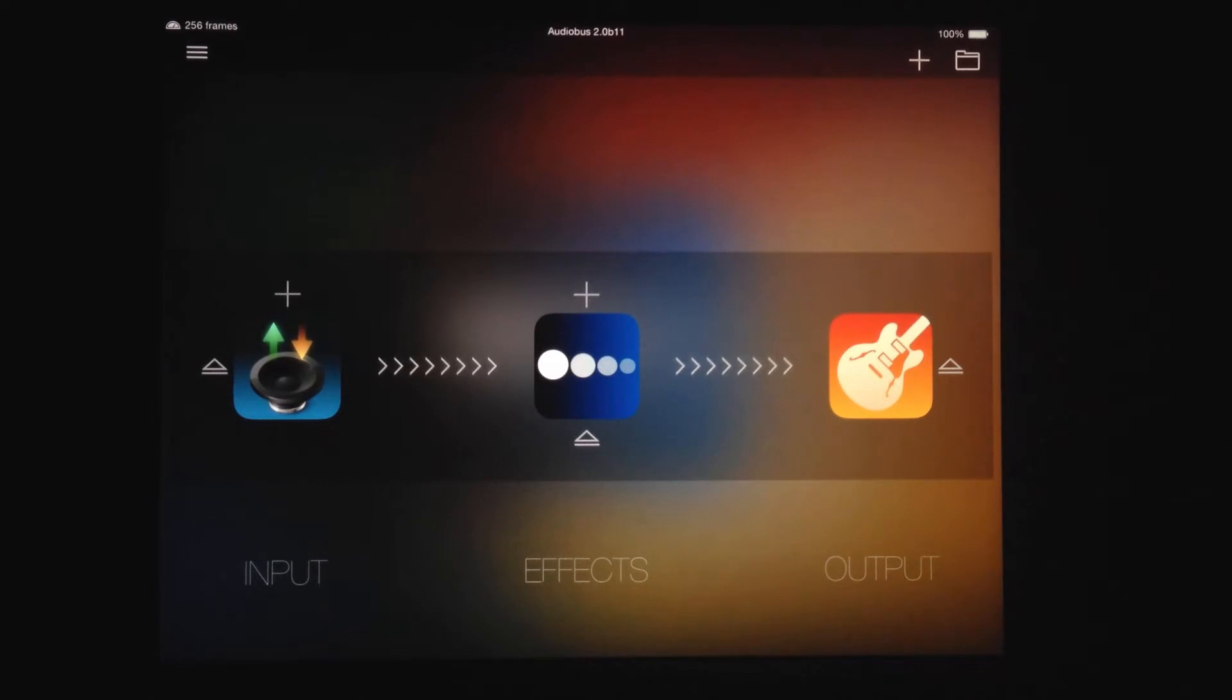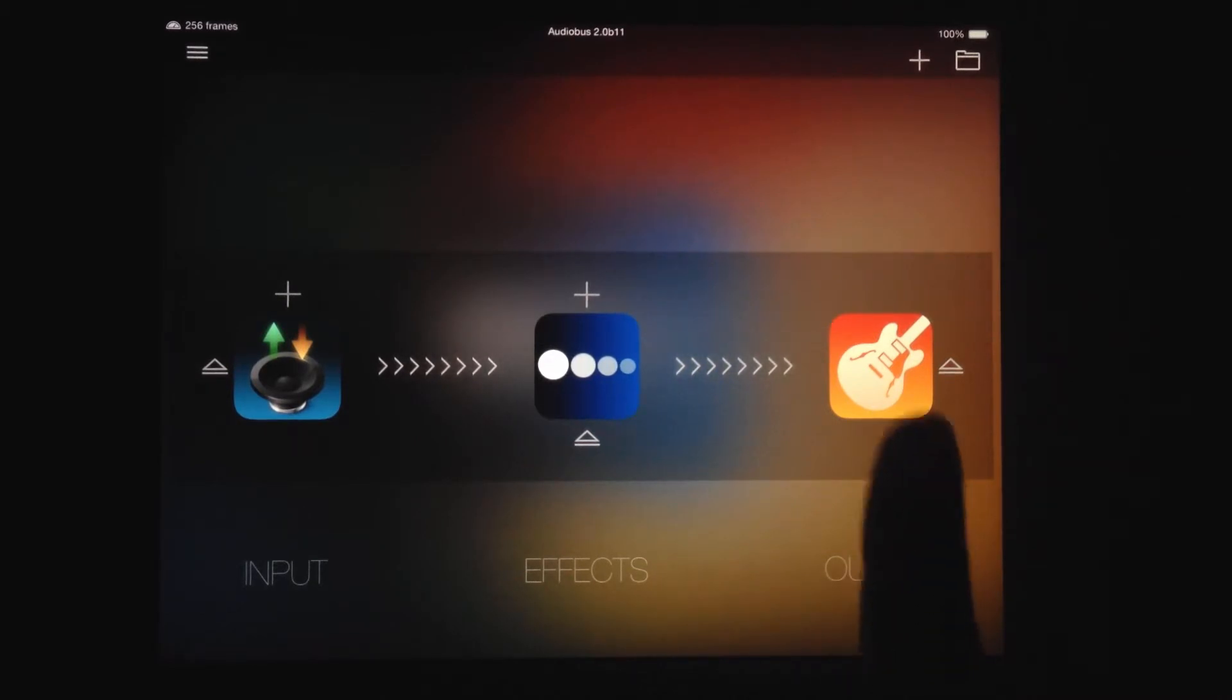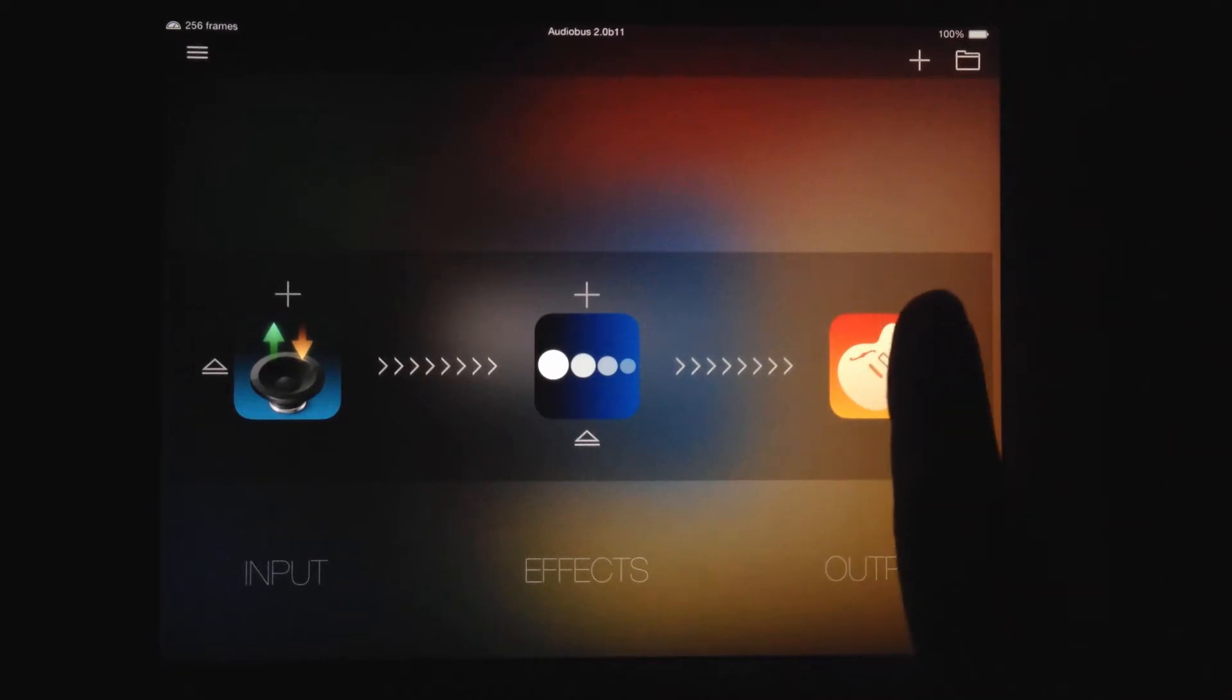You'll notice Audiobus looks a bit different here. That's because I have Audiobus 2.0 Beta on my iPad, which I'm quite happy and smug about, because it is badass.